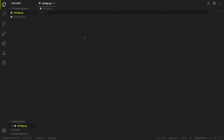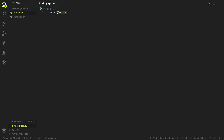In the last lesson we looked at variables and we know how to assign them. To assign strings, we can simply do it this way — let's say 'name equals'. We can assign strings using either single quotes or double quotes. As you can see, anything between these two quotes is considered to be a string.